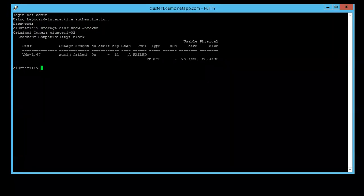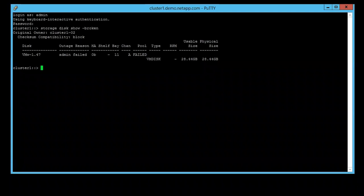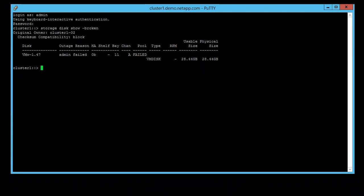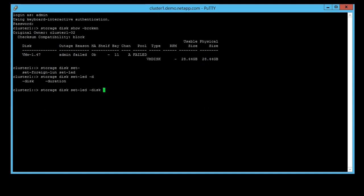Note the disk ID is case sensitive. Then we are going to use the command storage disk set-led -disk [disk id] -action on -duration 5 minutes.